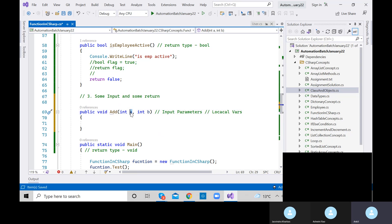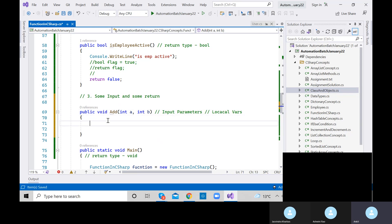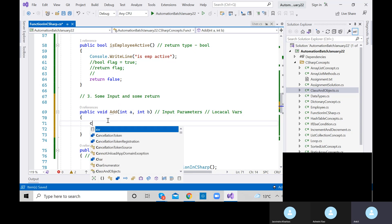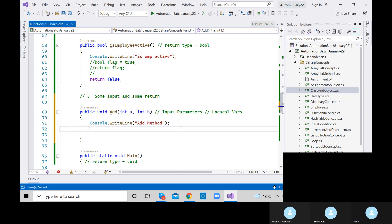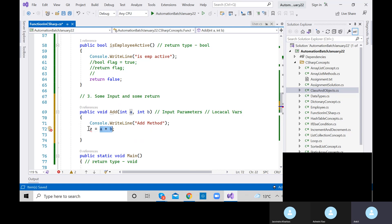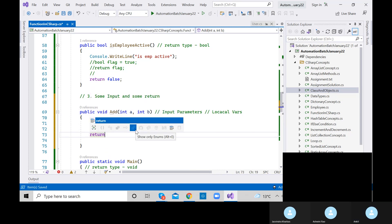If you have taken a and b as input and want to use them, let me print 'Add method', then add a plus b, store in integer g, and return g. Since we are returning g which is integer, we need to change the return type to int. Look at this method — int a and int b as input, and some output. That's some input and some return.